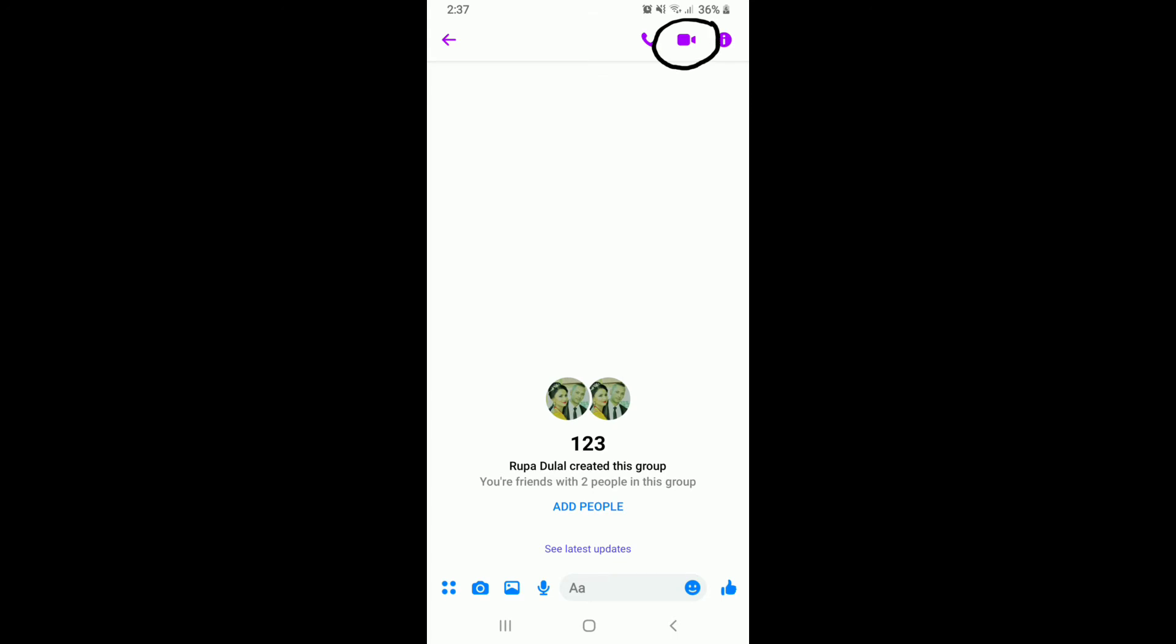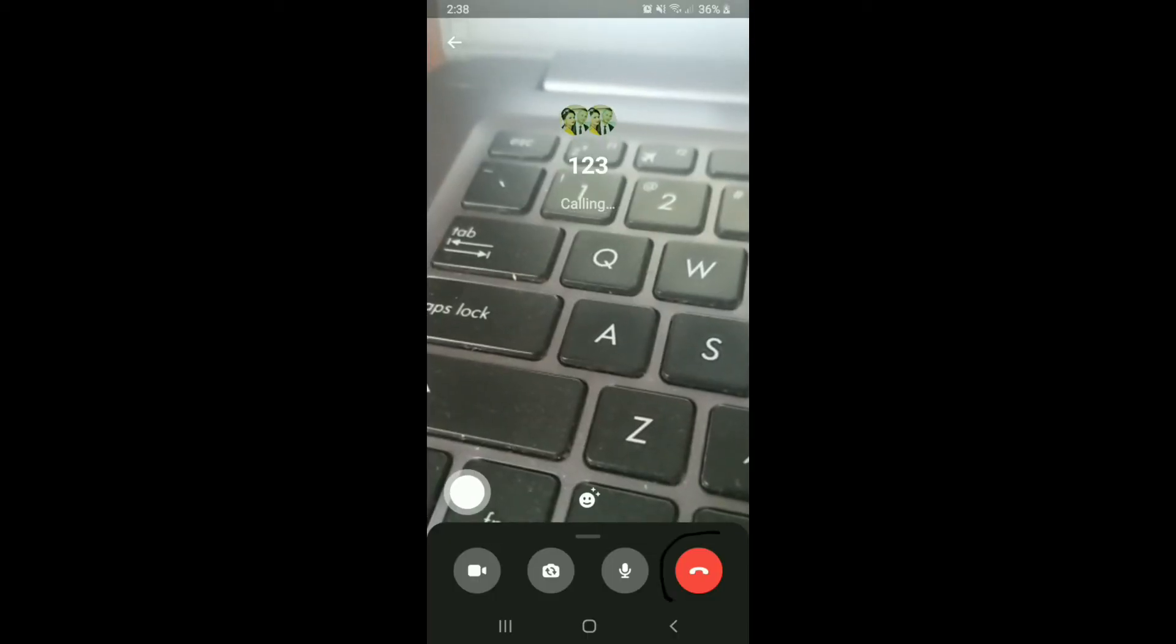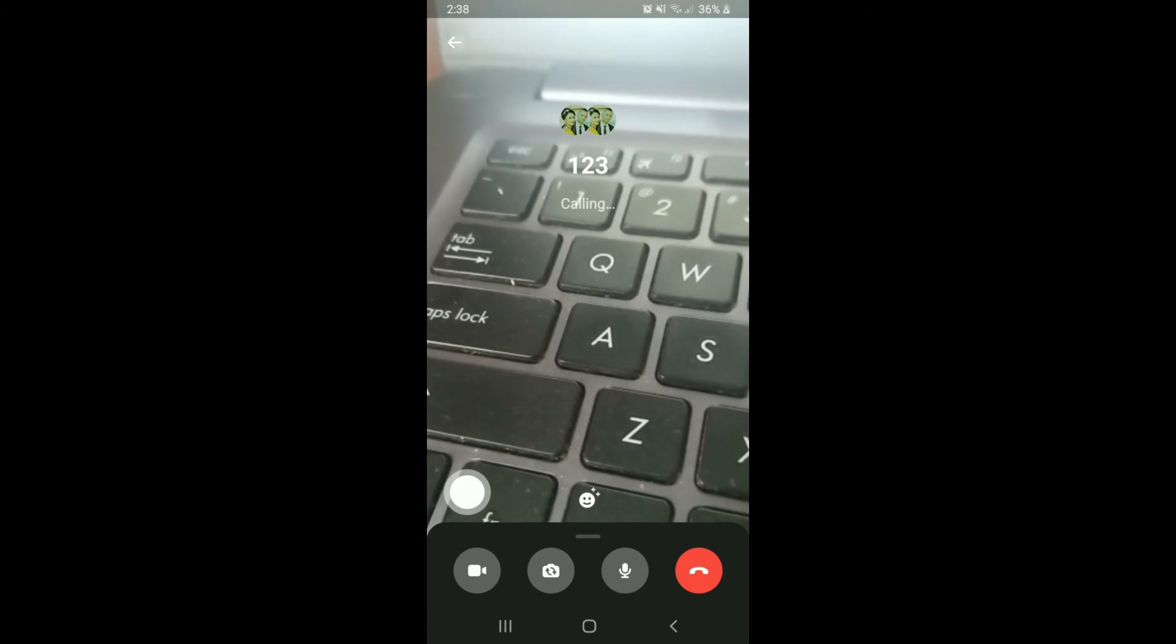In order to make a video call, you'll need to go and tap on the video call option at the upper right corner of the screen. Give it a tap and you'll be able to make a video call with more than one people in a particular group.